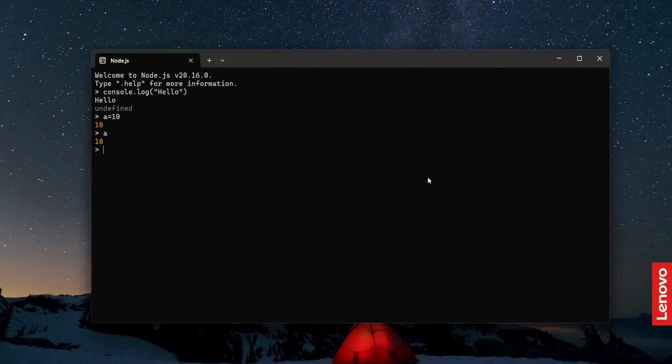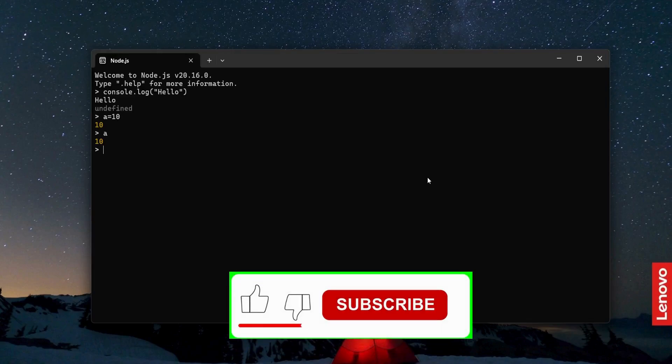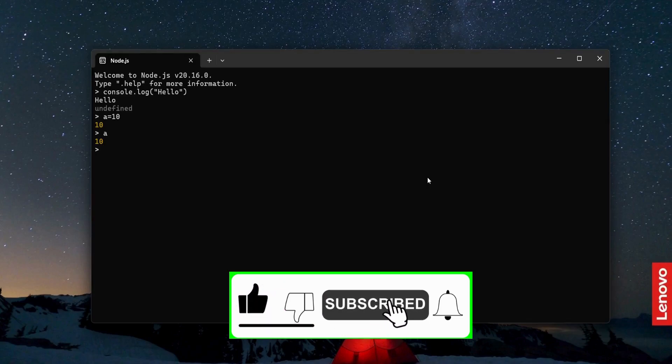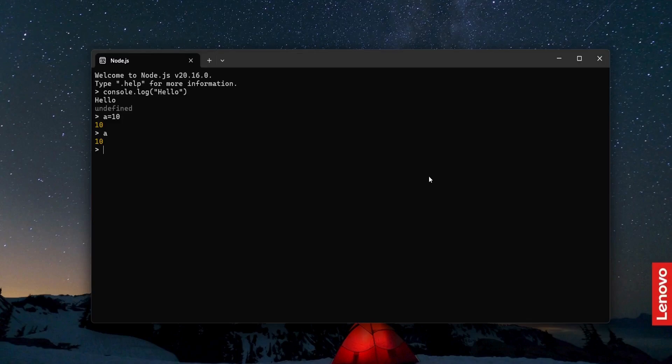So this is how you install Node.js on Windows 10 operating system. The installation process will be same on Windows 11 operating system. Again I would request you to please subscribe to my YouTube channel, hit the like button, and especially press the bell icon so that you get to know my latest videos and updates. Thank you so much and have a great learning.